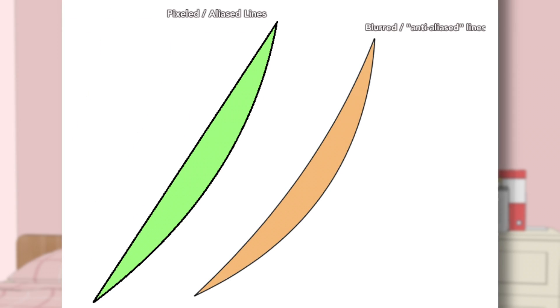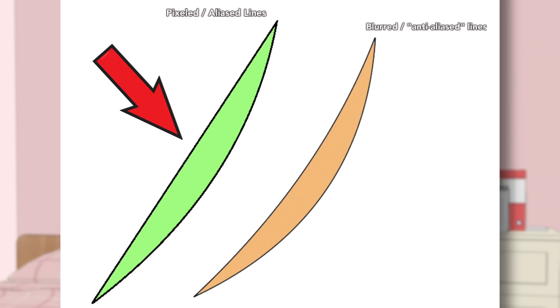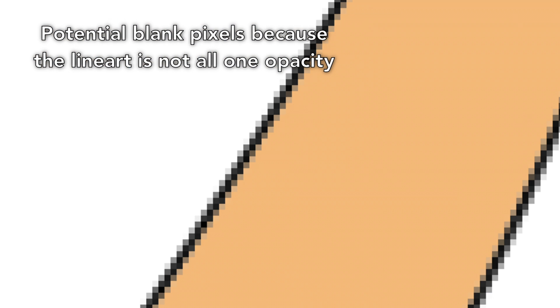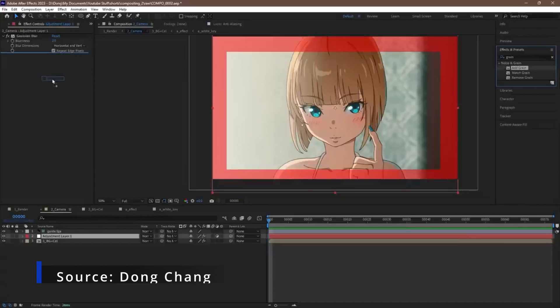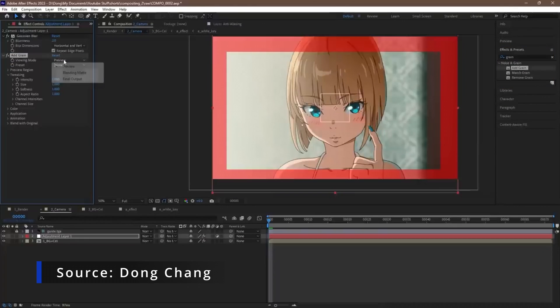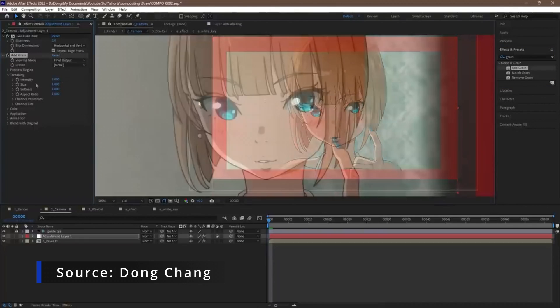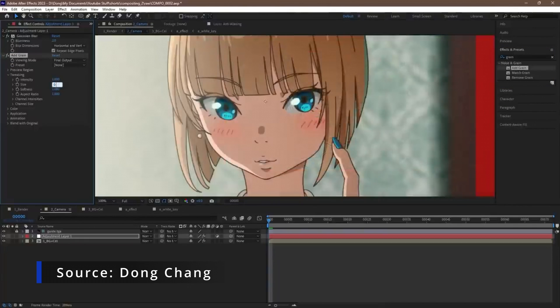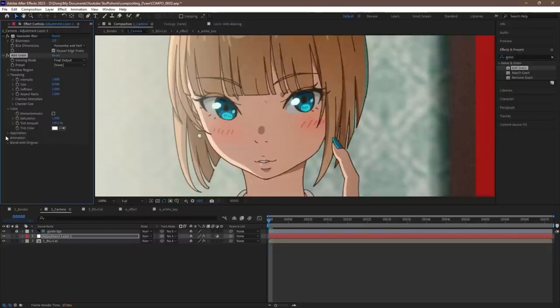Look at the difference between coloring in a line like this versus coloring in a line like this. With the quote-unquote pixelated lines, you are able to fill in the entire drawing without having to worry about gaps in the colors. Then, once everything is colored in, they will blur the lines later on in the compositing process with software like OLM Smoother.